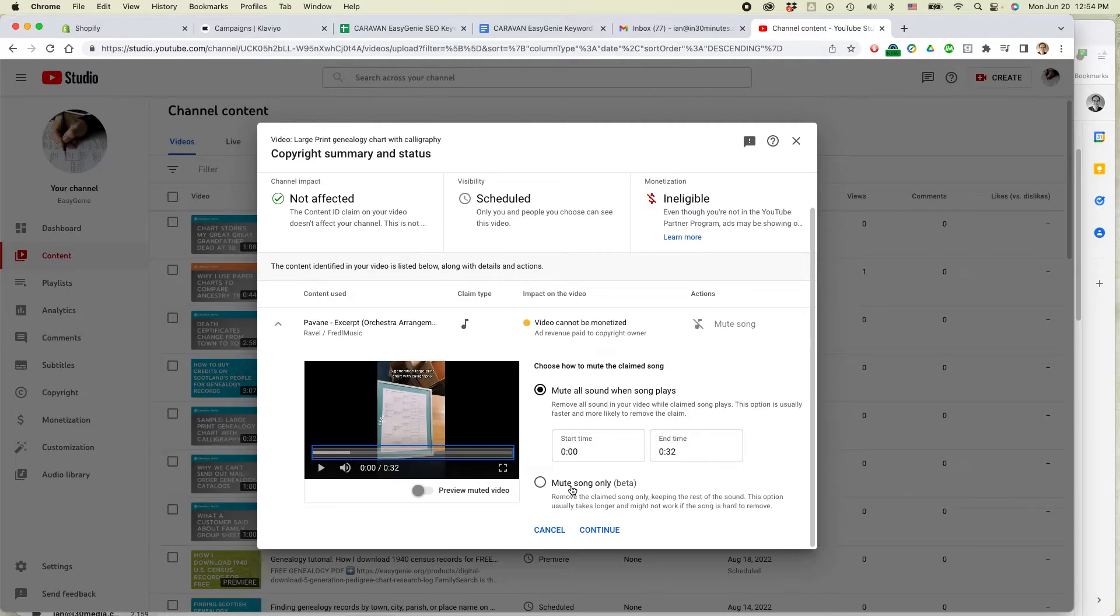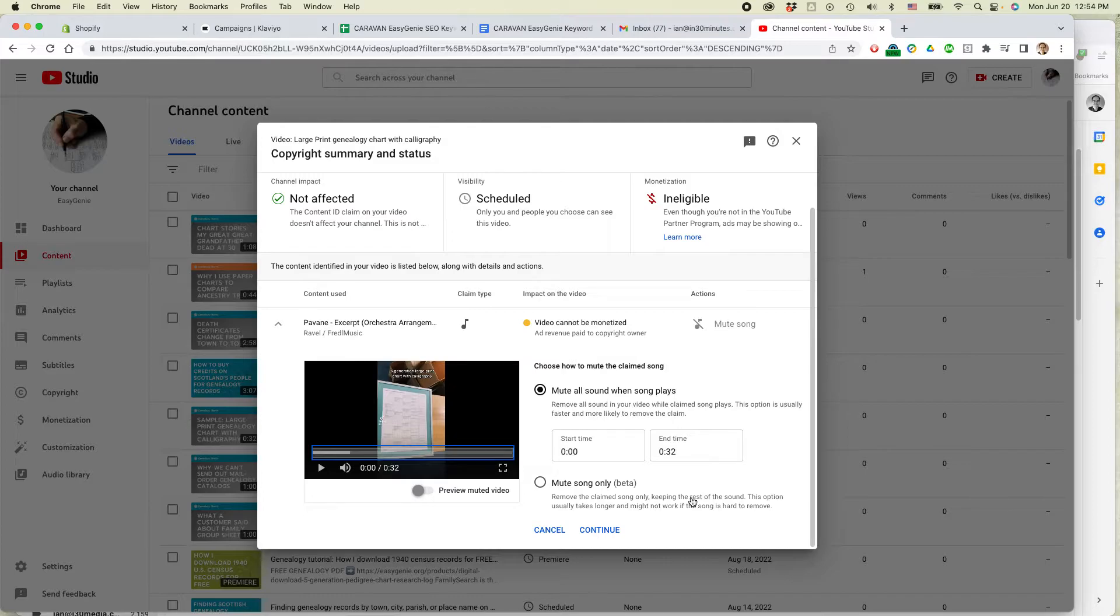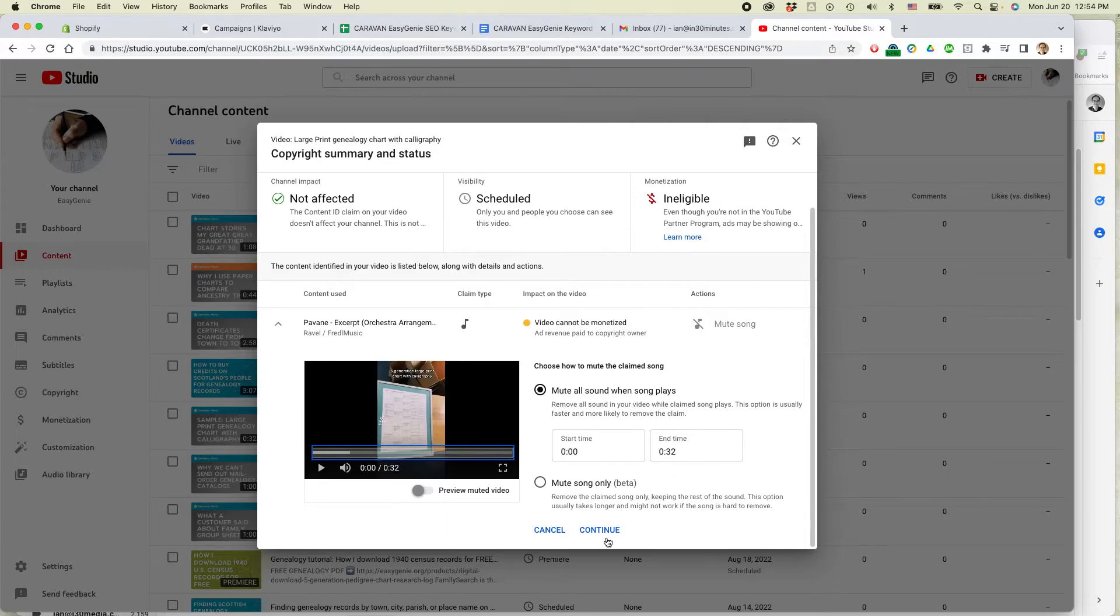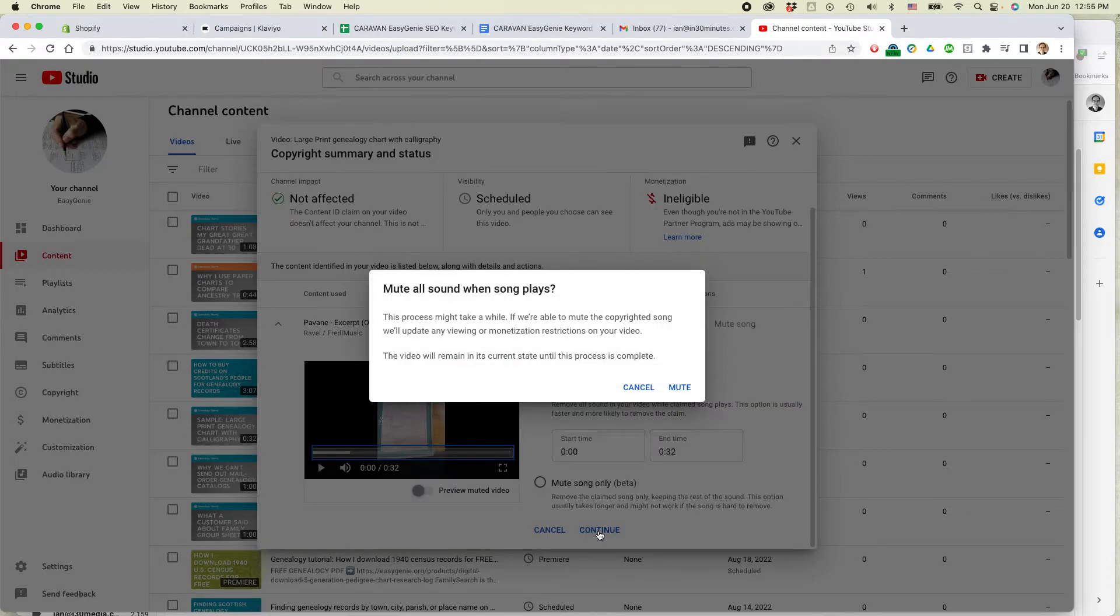There's also an option to remove the song only keeping the rest of the sound. I haven't tried that out. It's not necessary here. So I'm just going to mute everything while the song plays. It's only a 30 second video. Click continue.